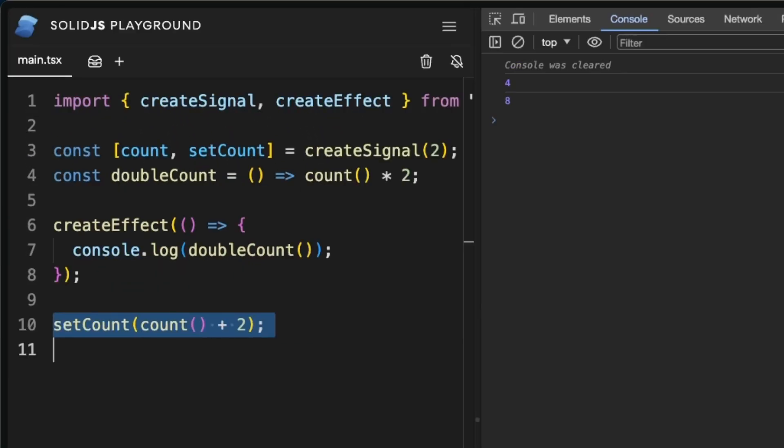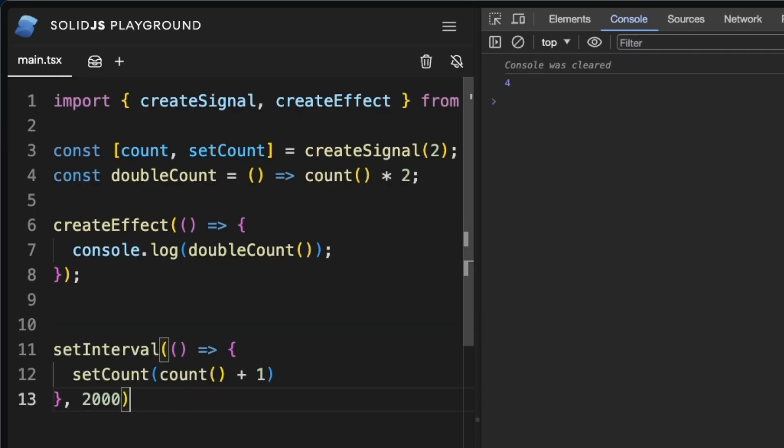And now even if we wrap our set count into a set interval, the program will continue to log the value on every update.